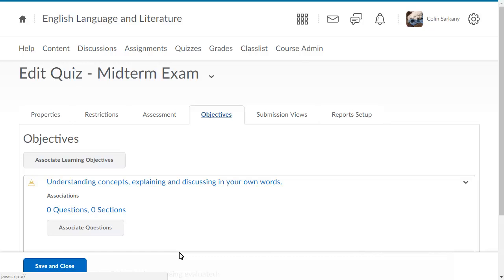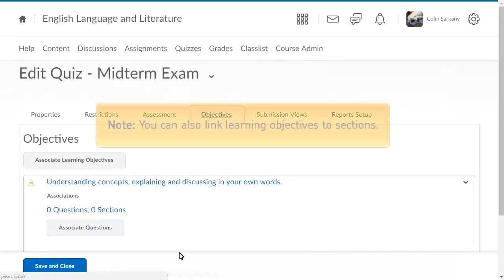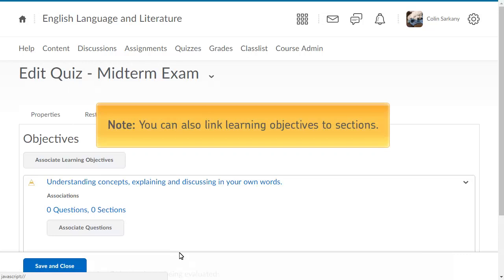Next, to link the learning objective to a specific question, click Associate Questions. Note, you can also link learning objectives to sections.